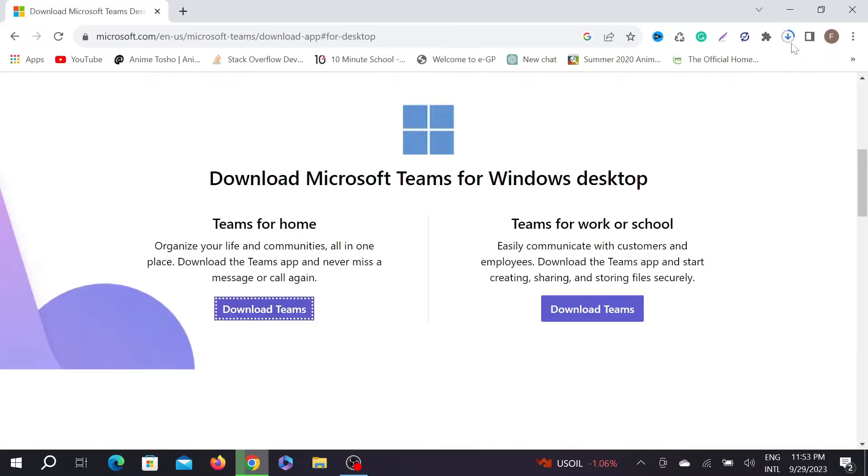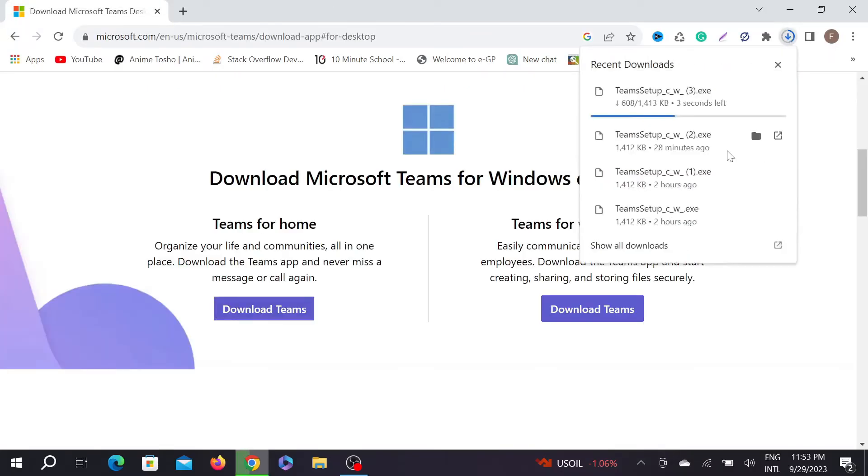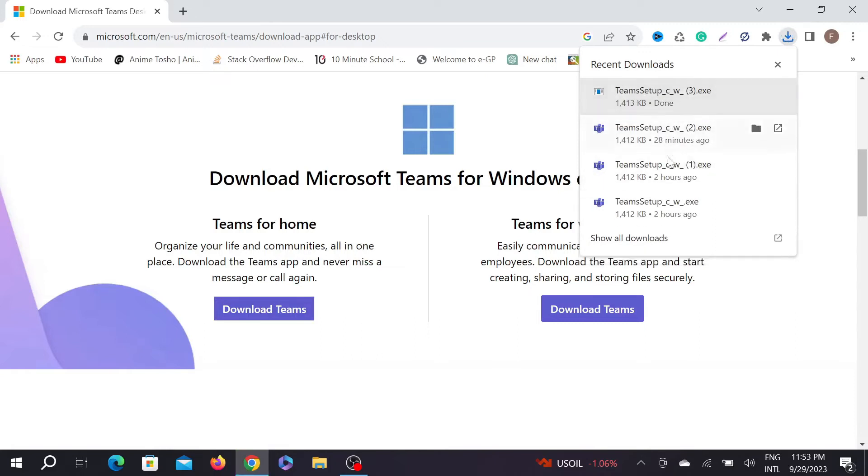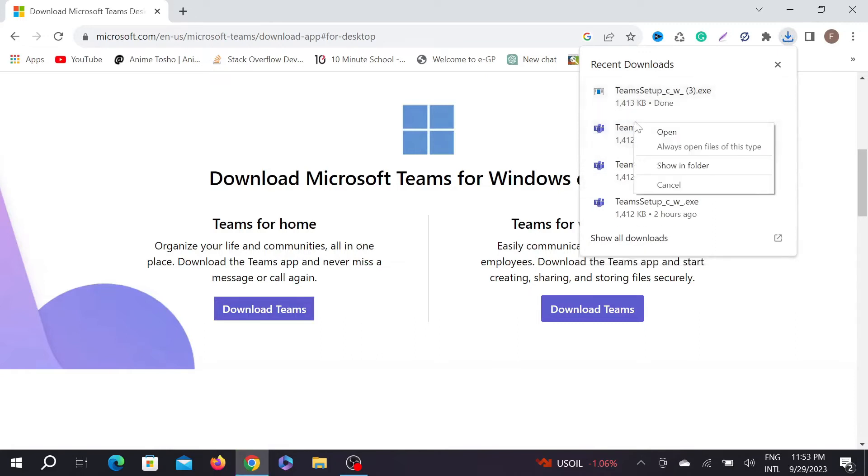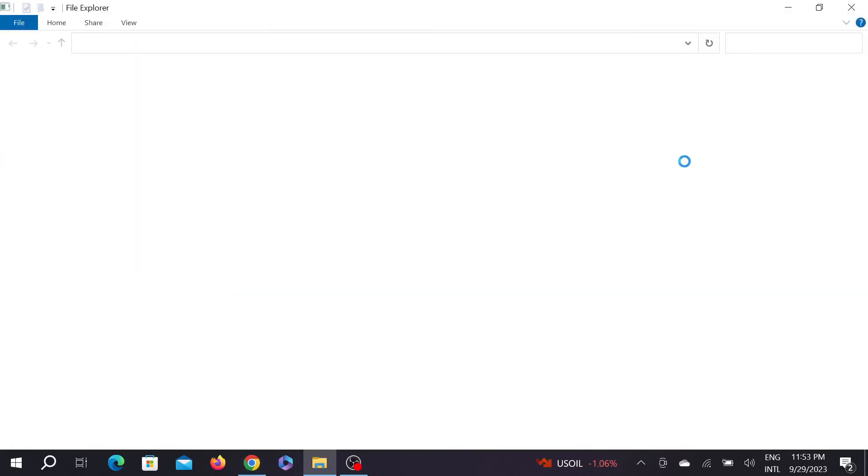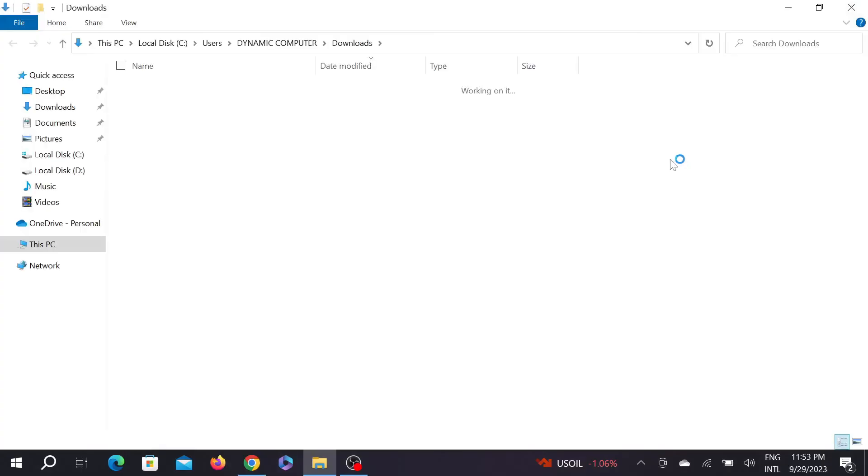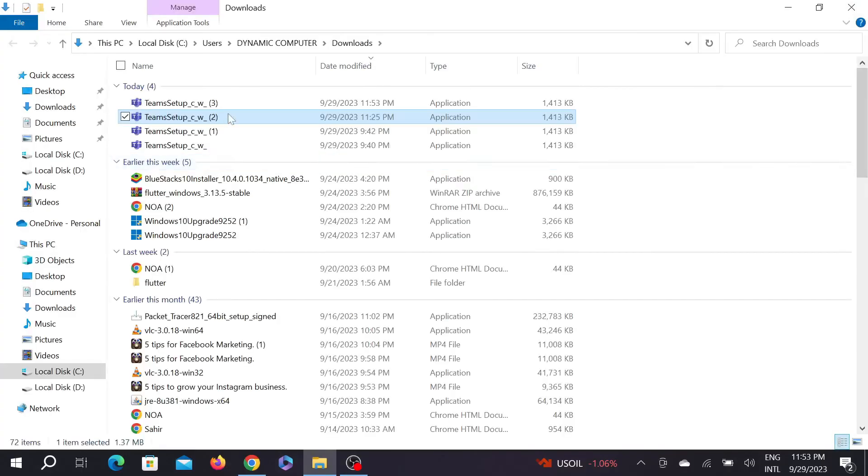and it will automatically start on your PC. Just wait a little bit. Now as you can see, the download is automatically started. After finishing the download, right click here and go show in folder. Here, now